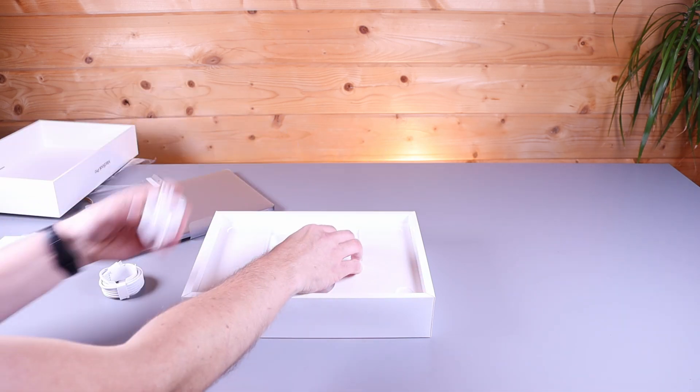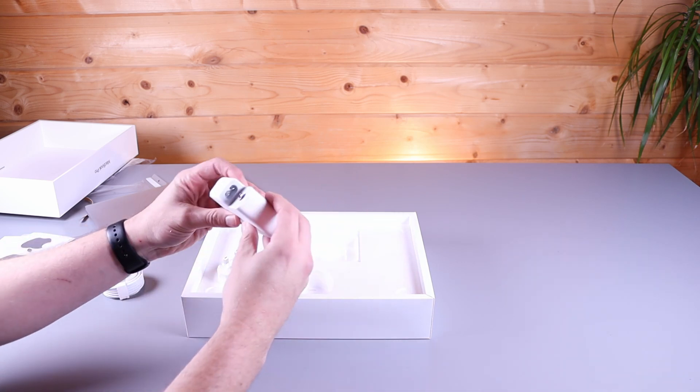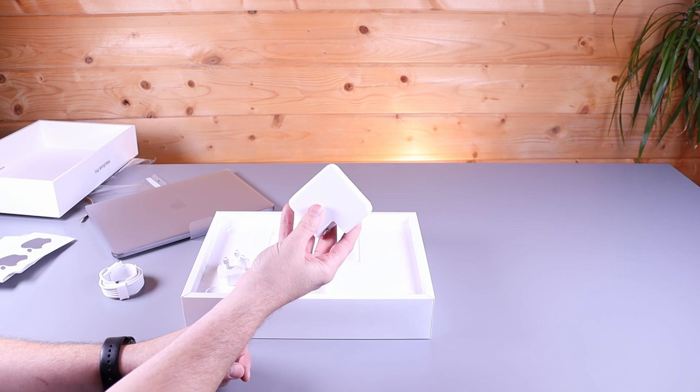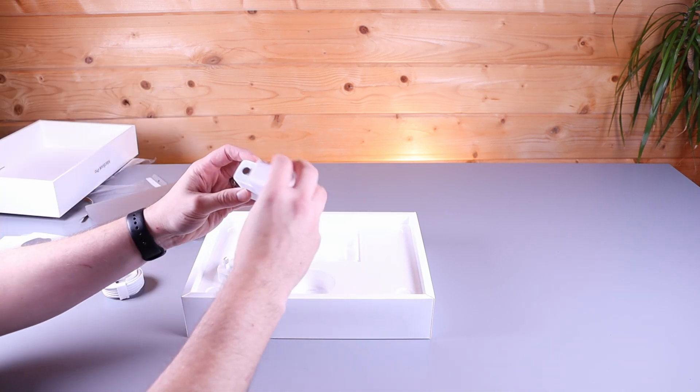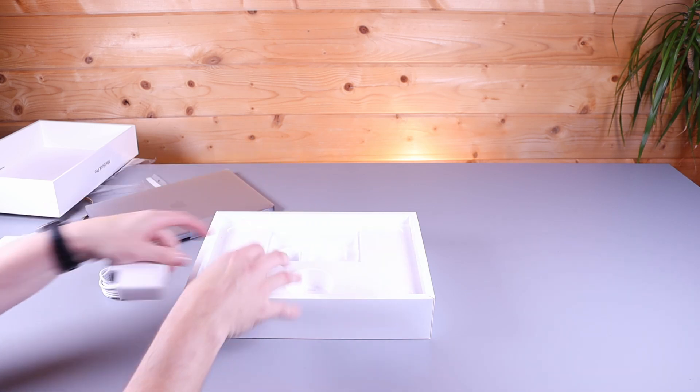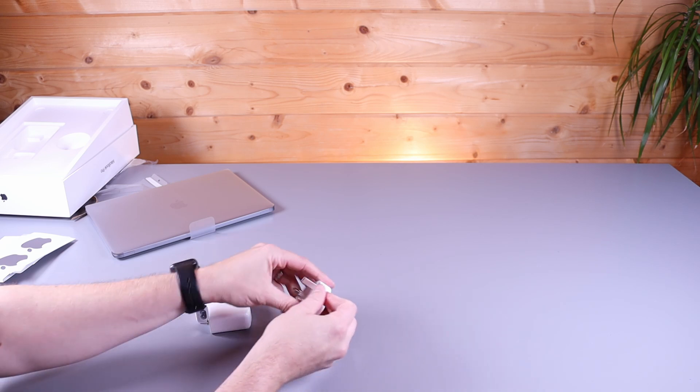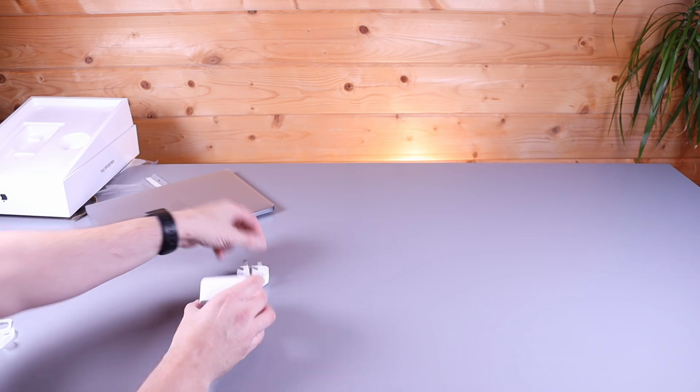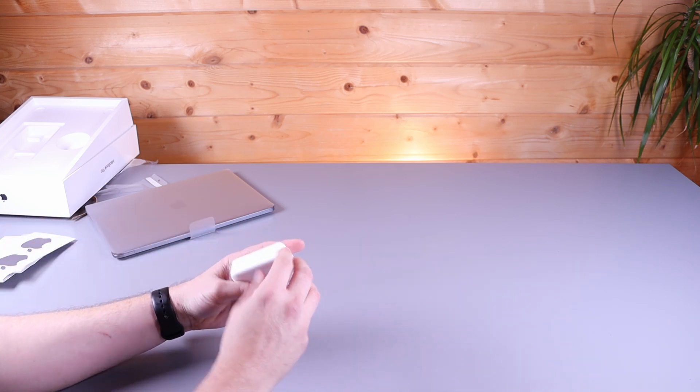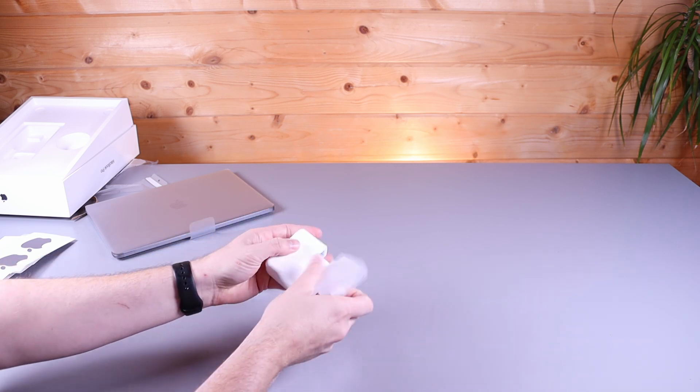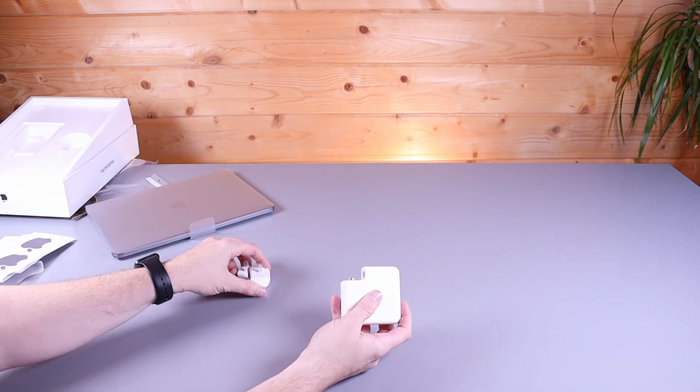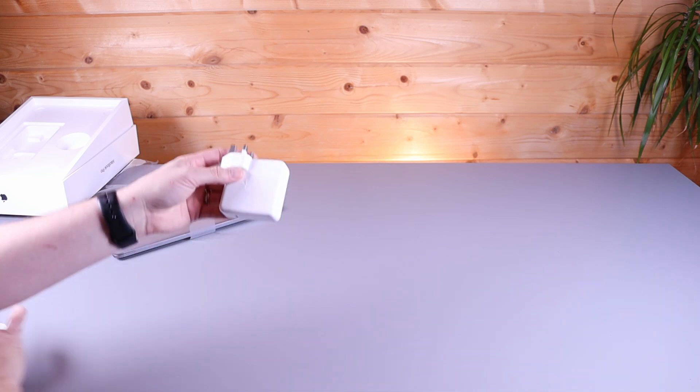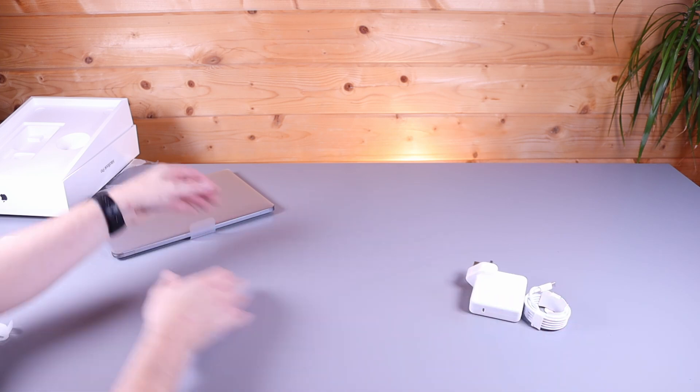One plug, UK plug, because obviously I'm in the UK. And a 61 watt power brick. This is the same power brick that you get in the Intel model. I'll just get all that rubbish off. It may be all paper nowadays, so no plastic to remove. There's the power brick. The cable. Put that to the side.